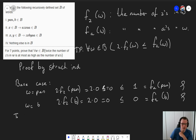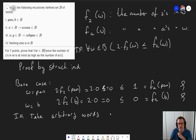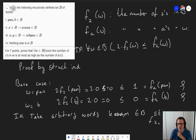Next up, we need an induction hypothesis. So take arbitrary words — plural, because if you look at the recursive rule, there are actually two things from set B that we need. So we need arbitrary words; let's call them K and M from B, such that two times fz(K) is smaller or equal to fa(K), and two times fz(M) is also smaller or equal to fa(M).